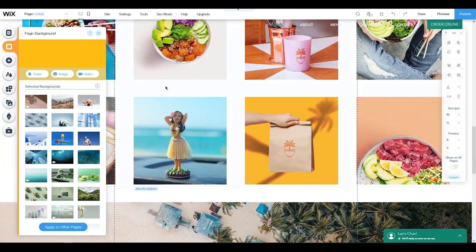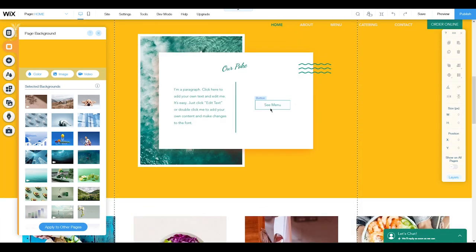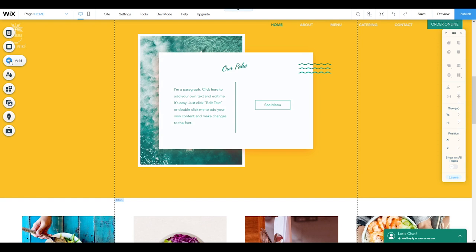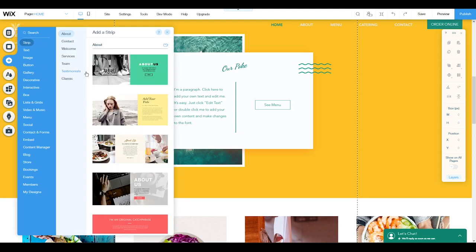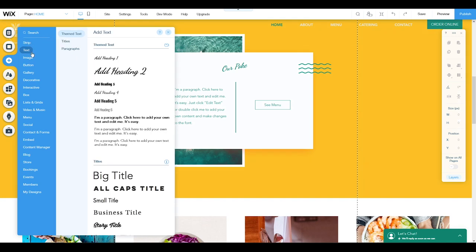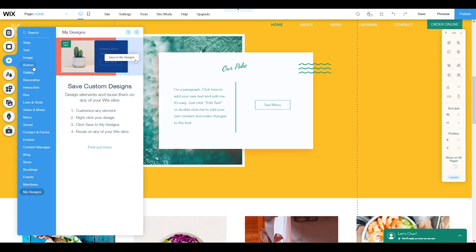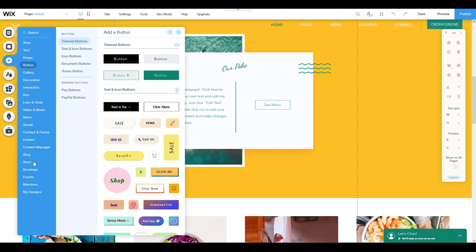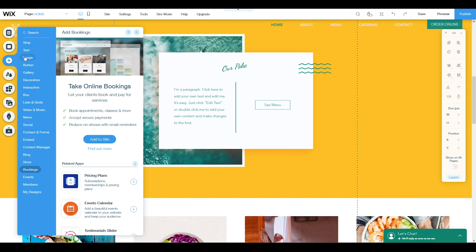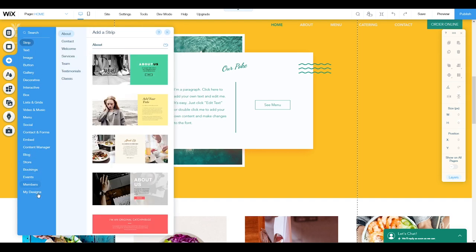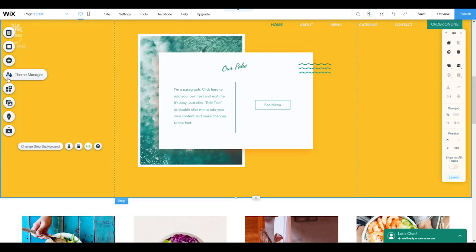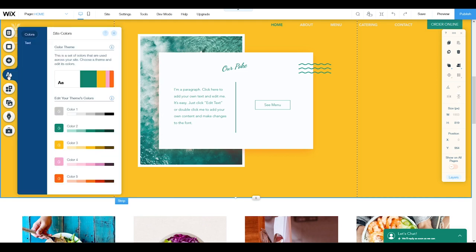We have an option for adding things to your website — not only text, but images, buttons, events, booking systems, anything. You just press the 'Add' button and choose what you need to add. After that, my favorite thing is the Theme Manager, from which you can control all the colors and all the typography for your theme.